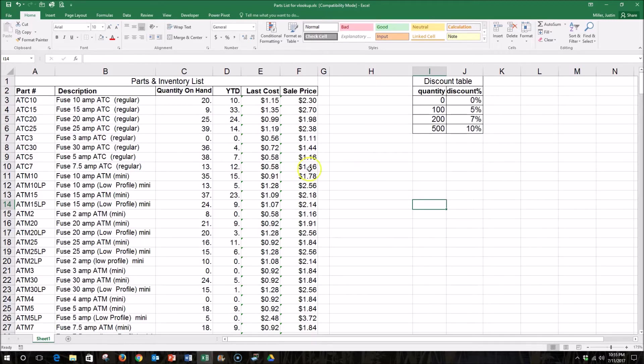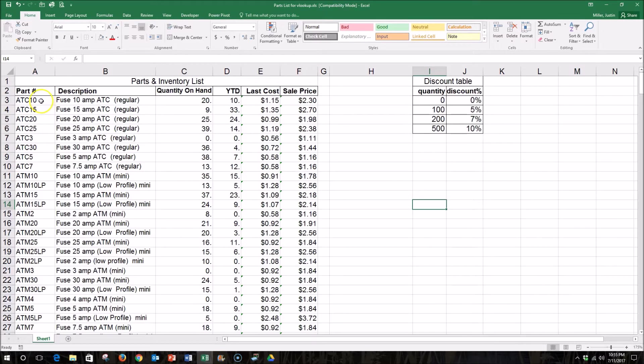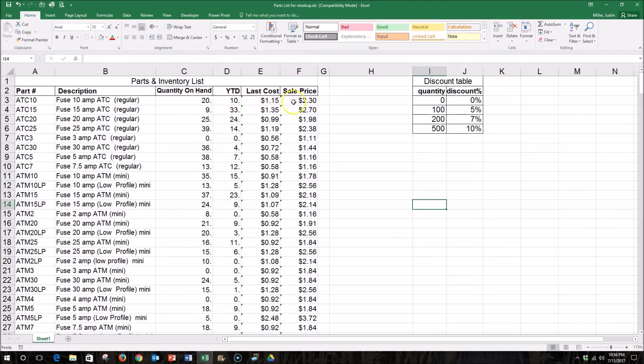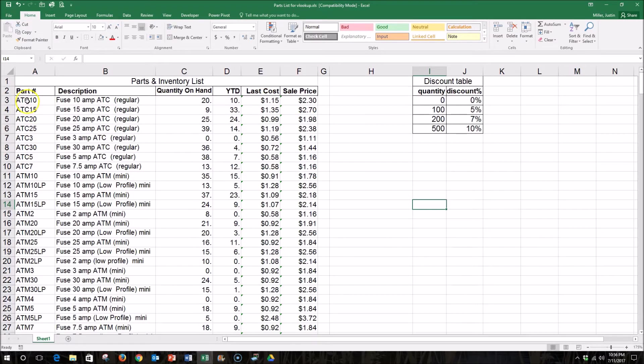For example, I could create a VLOOKUP that let me input a part number, so I could type in ATC10, this part number, and it would return to me automatically any of the information in this row that I requested. It could be the description, the quantity on hand, the year-to-date, the last cost, or the sale price. VLOOKUP stands for Vertical Lookup, and so it will look up in a column and then return information in the row.